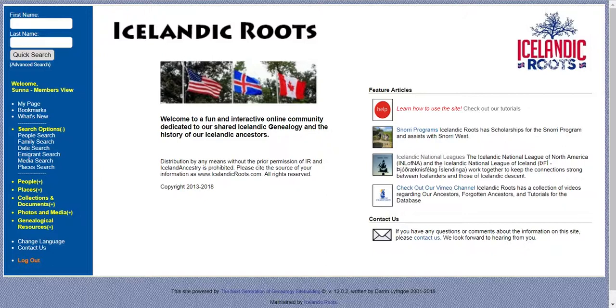Hi! Do you want to find your cousins in Iceland? This is a very short tutorial on how to do that. First of all, you'll need to log in to Icelandic Roots Database.